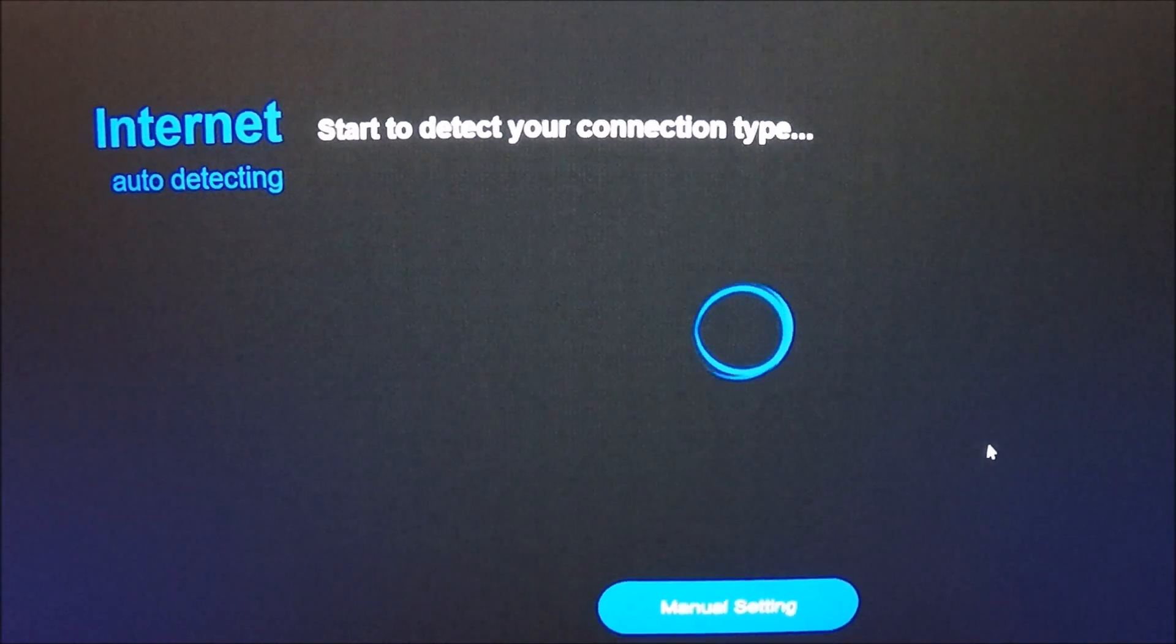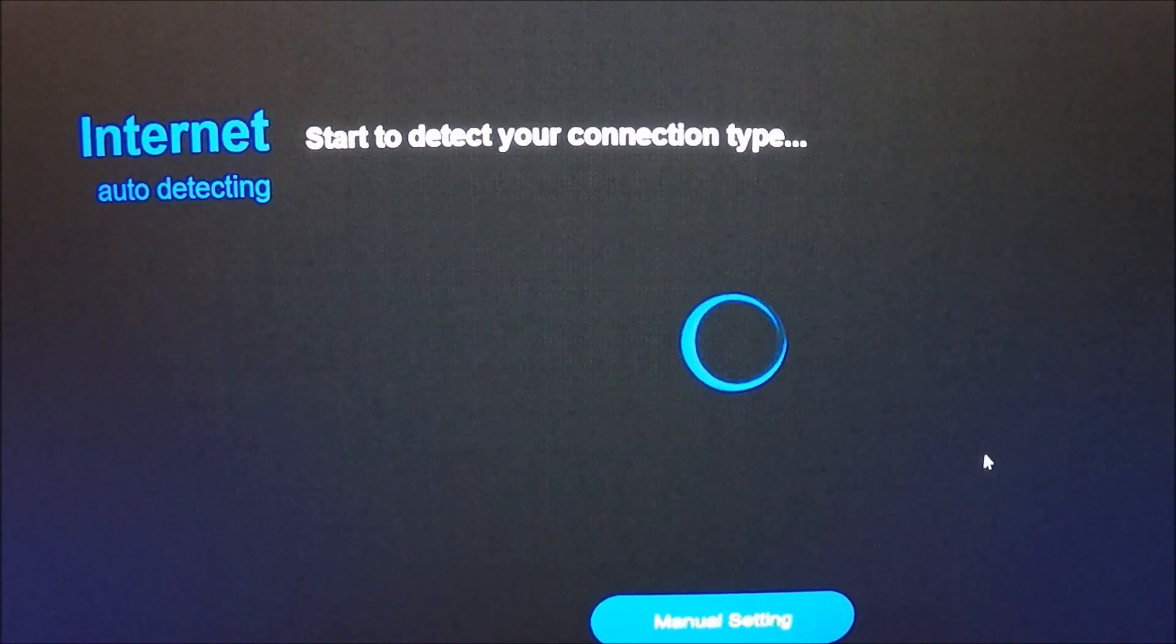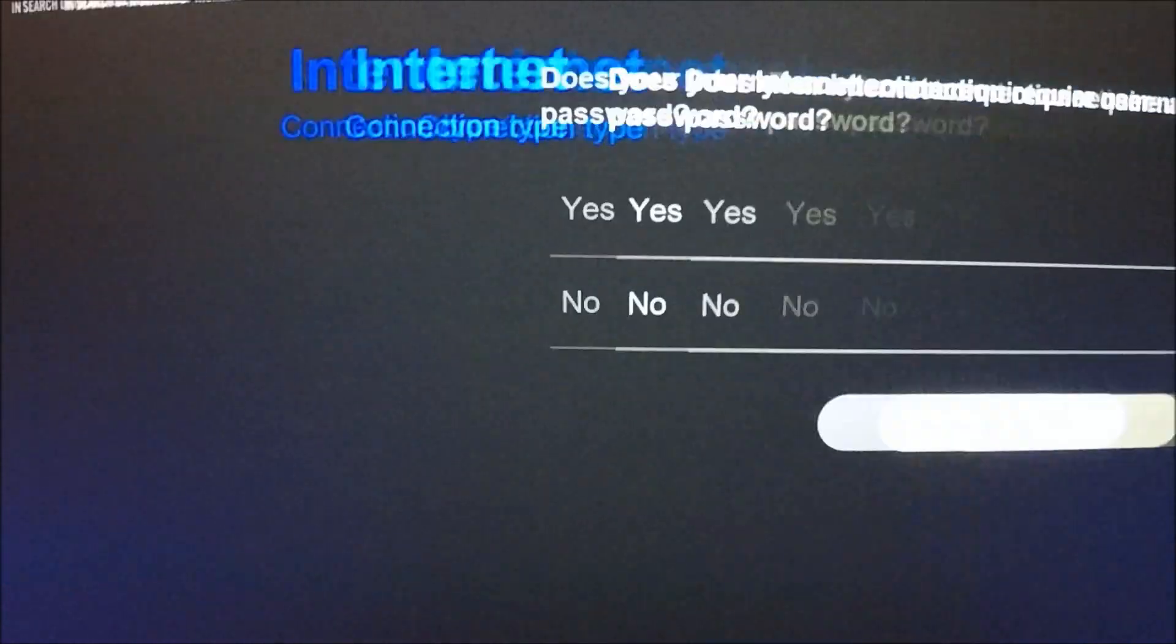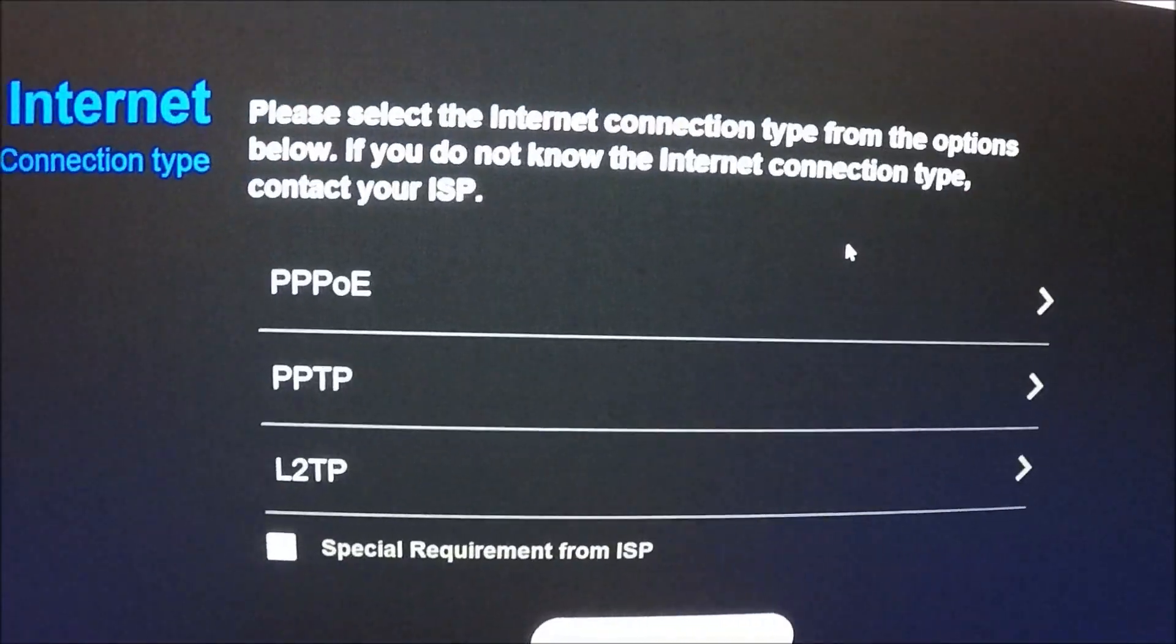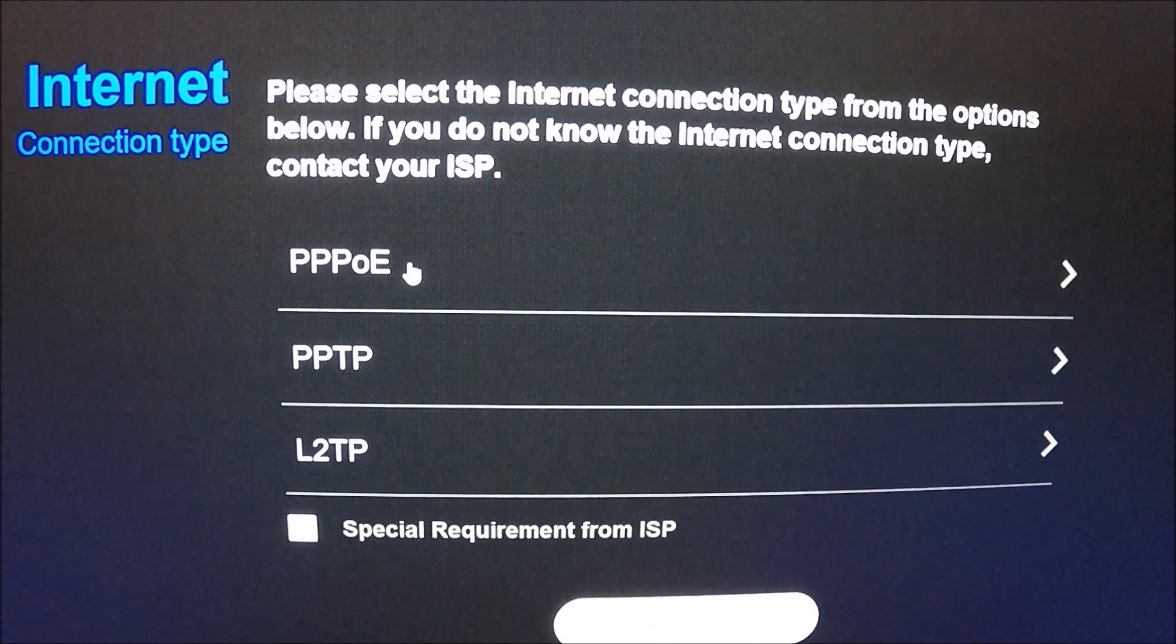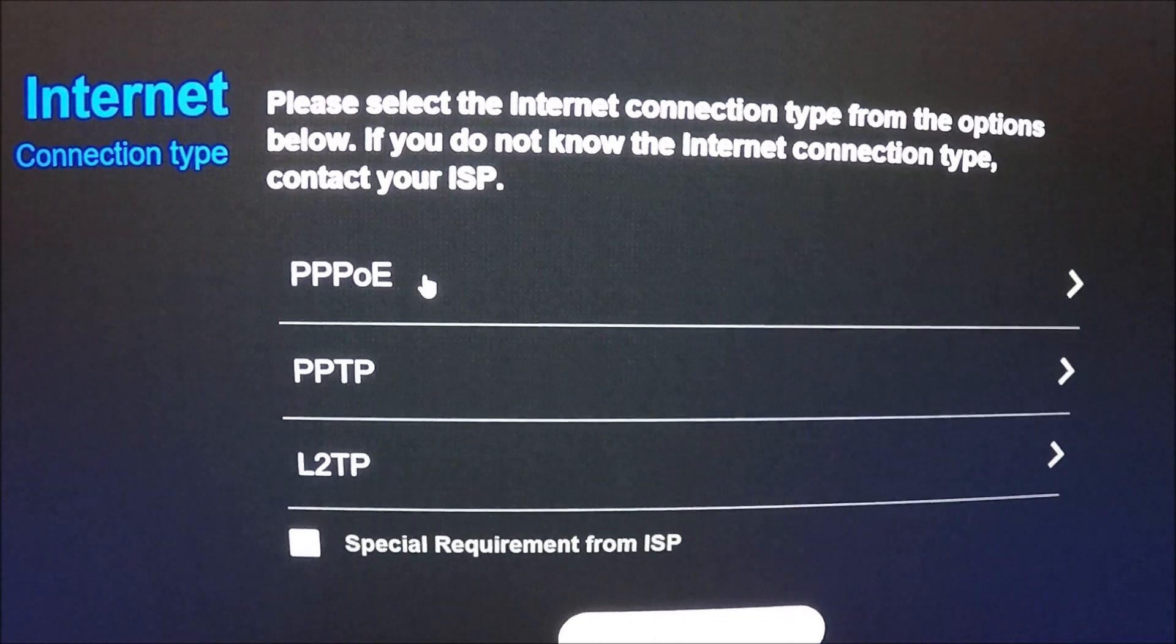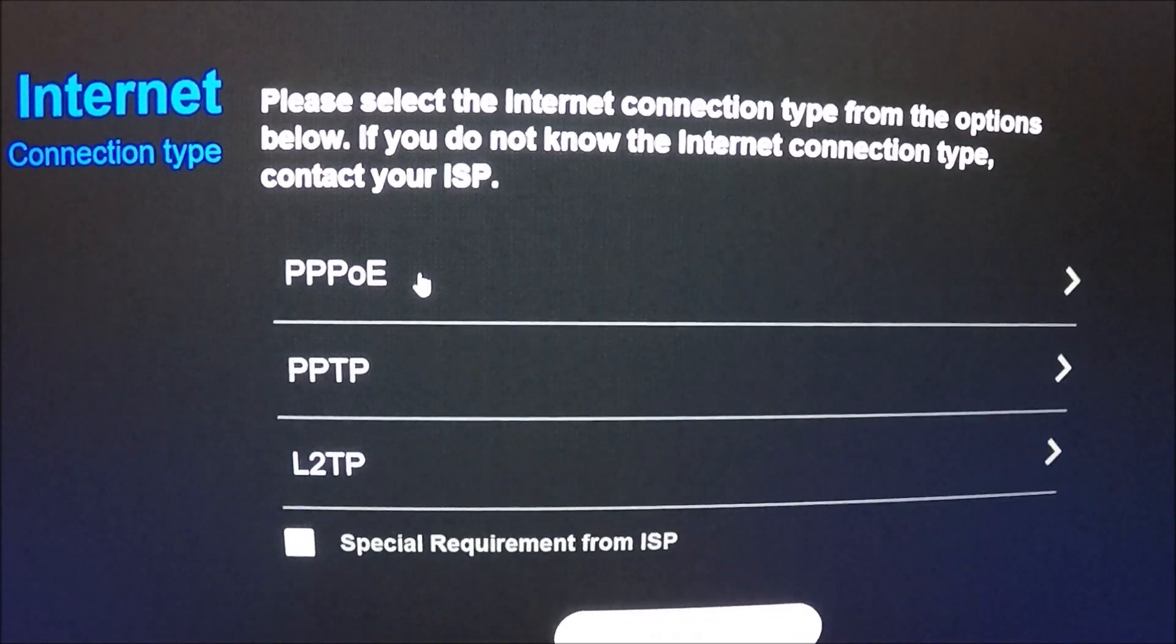Alright sweet, just detecting it. Okay yes, two degrees is PPOE.